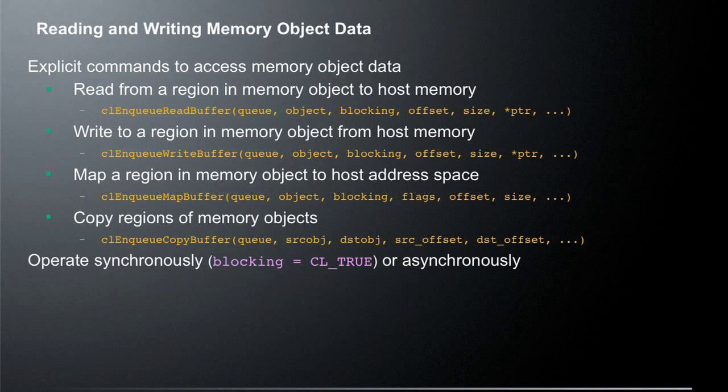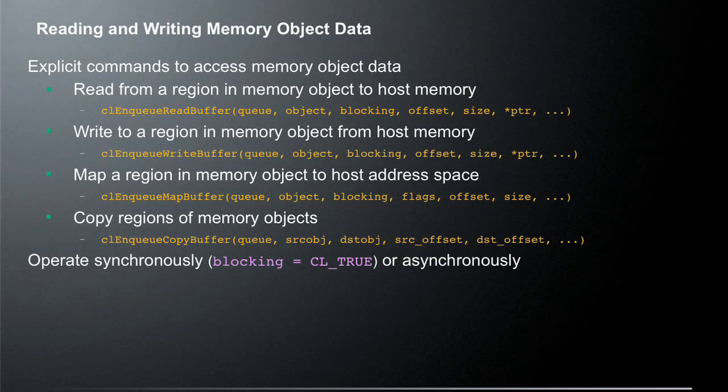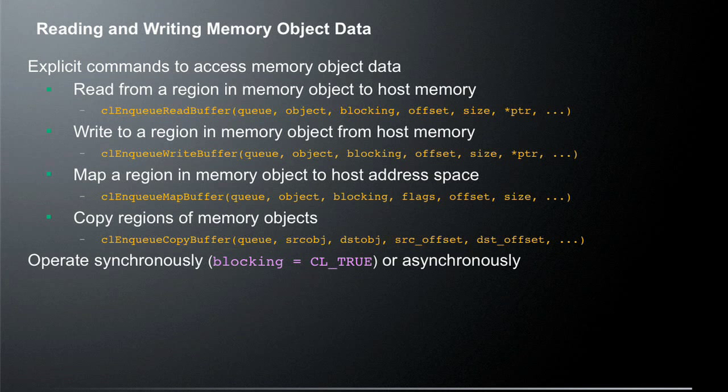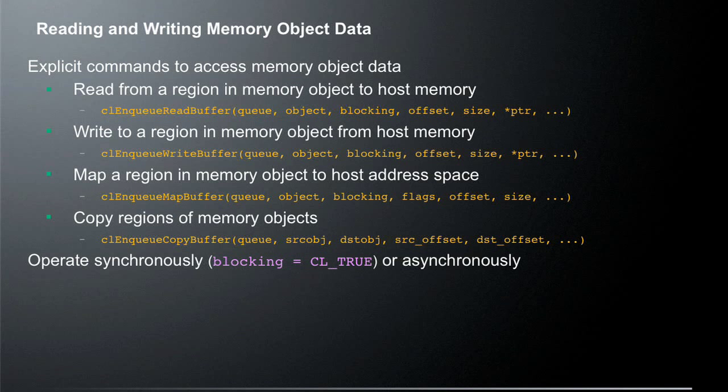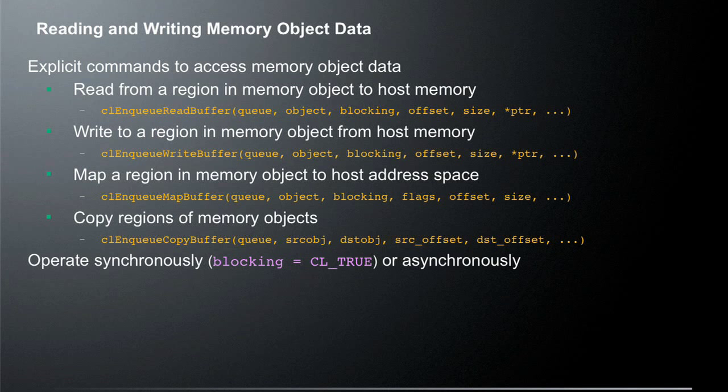Another option is let's say we want to map a region of memory and a memory object to the host address space. So with that, what we're going to do is we're going to enqueue map buffer. And so what that allows us to do is directly access the data that would be used in that memory object. So we could actually one by one go through and change the data. Note this might not be the most efficient way of doing things. It will depend on the runtime and the particular application that you're writing.